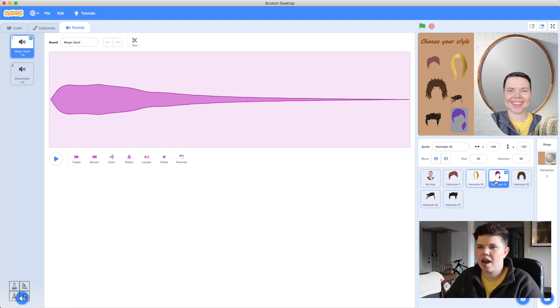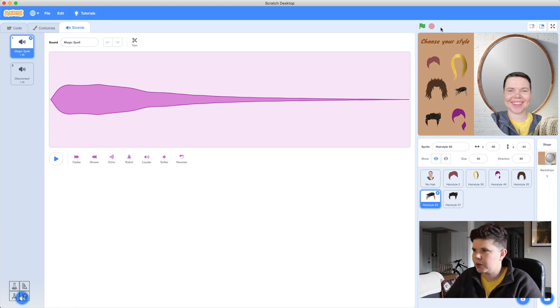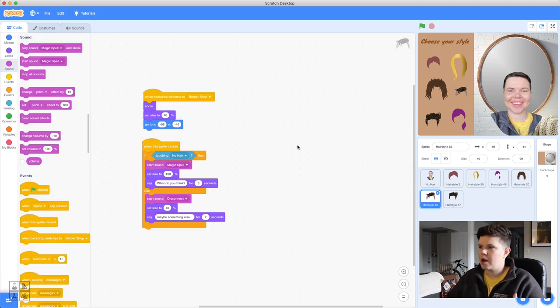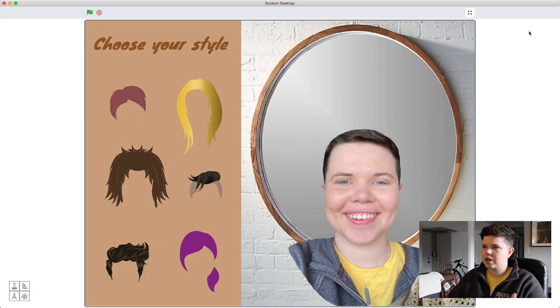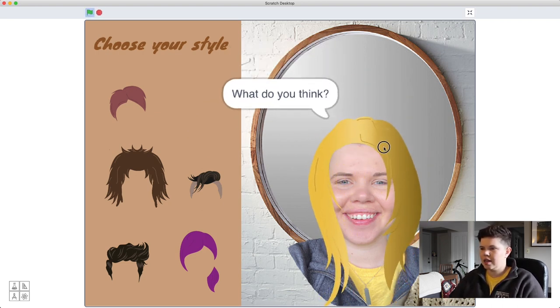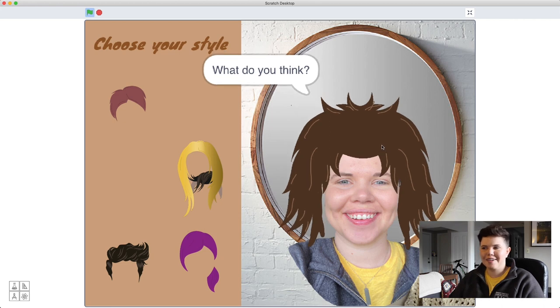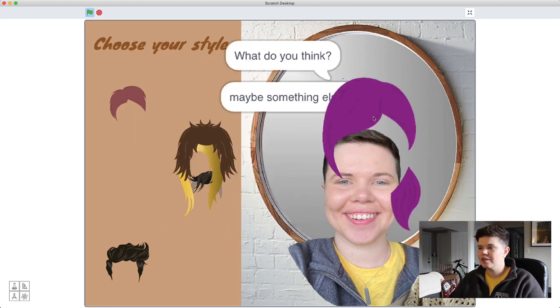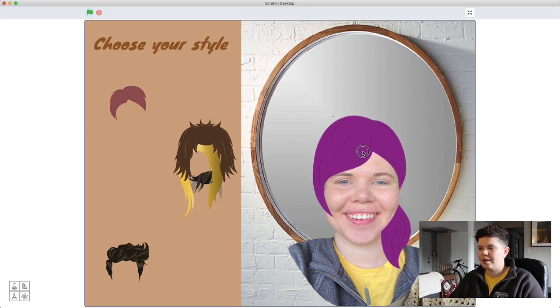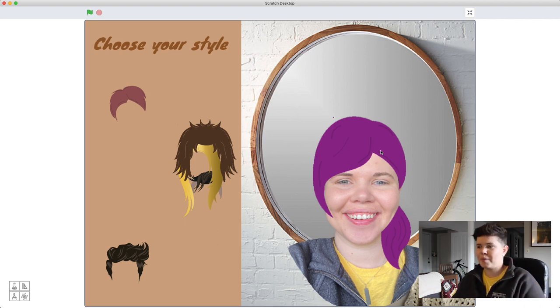Now that sounds are added to each hair piece, let's do a full test. Go full screen, press the green flag, and try grabbing hair pieces. The interaction is working — hair grows, sounds play. But we've got two backdrops we haven't used yet, so we need to figure out how to navigate between them. Right now the code is fairly simple, but we're going to add buttons and backdrop switching for better flow.